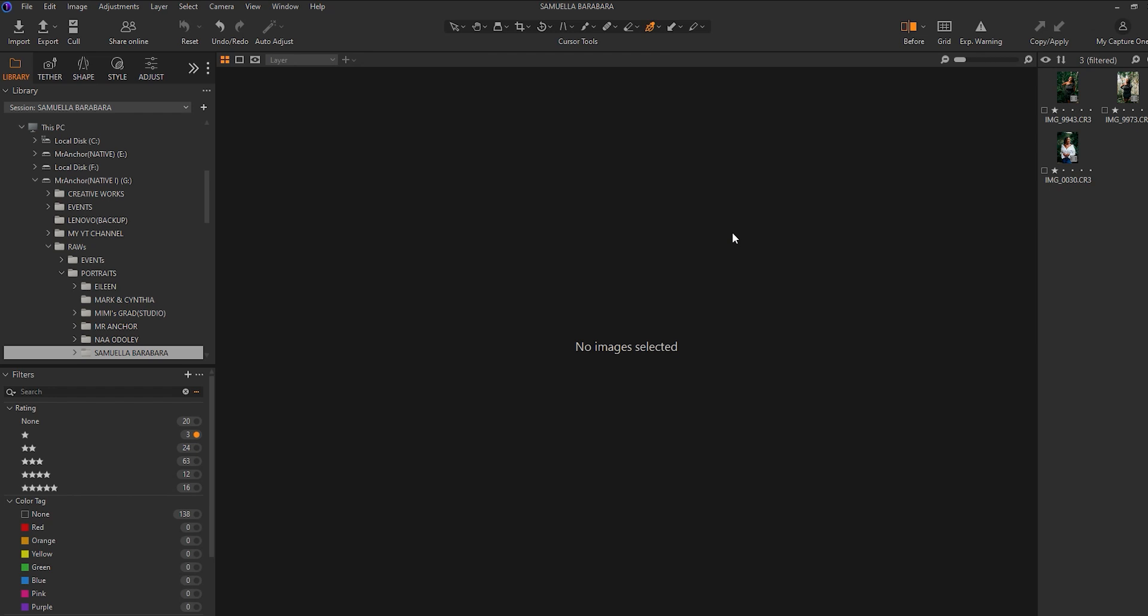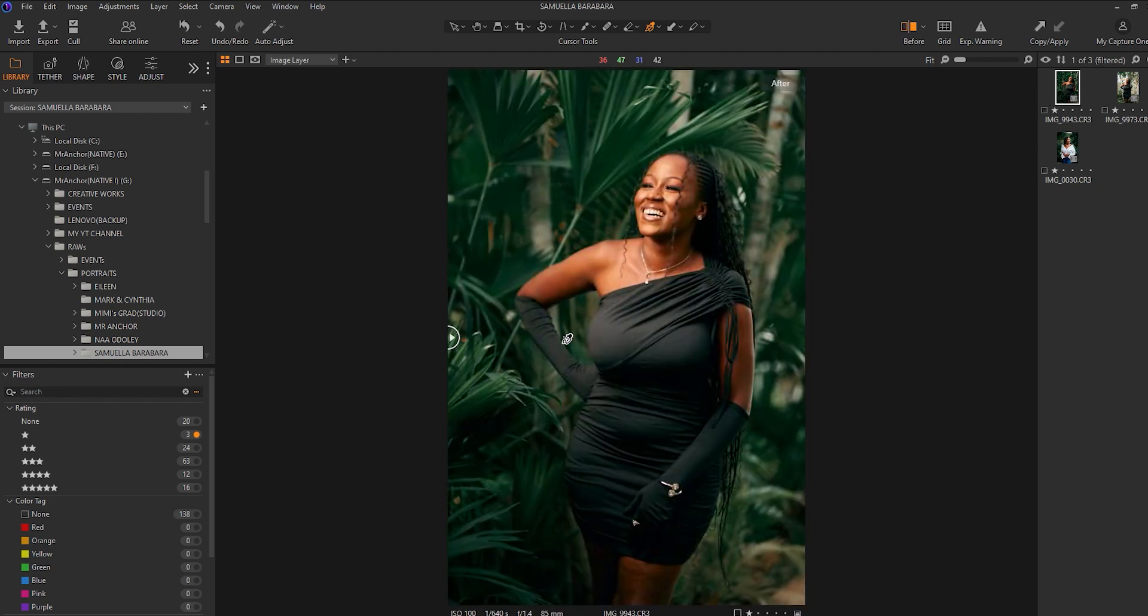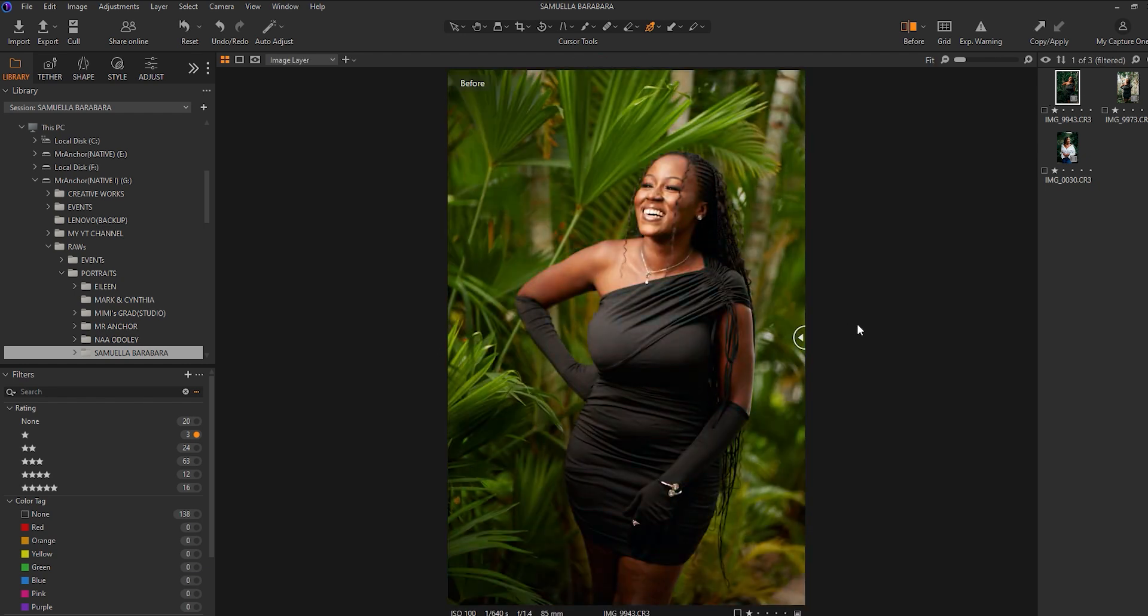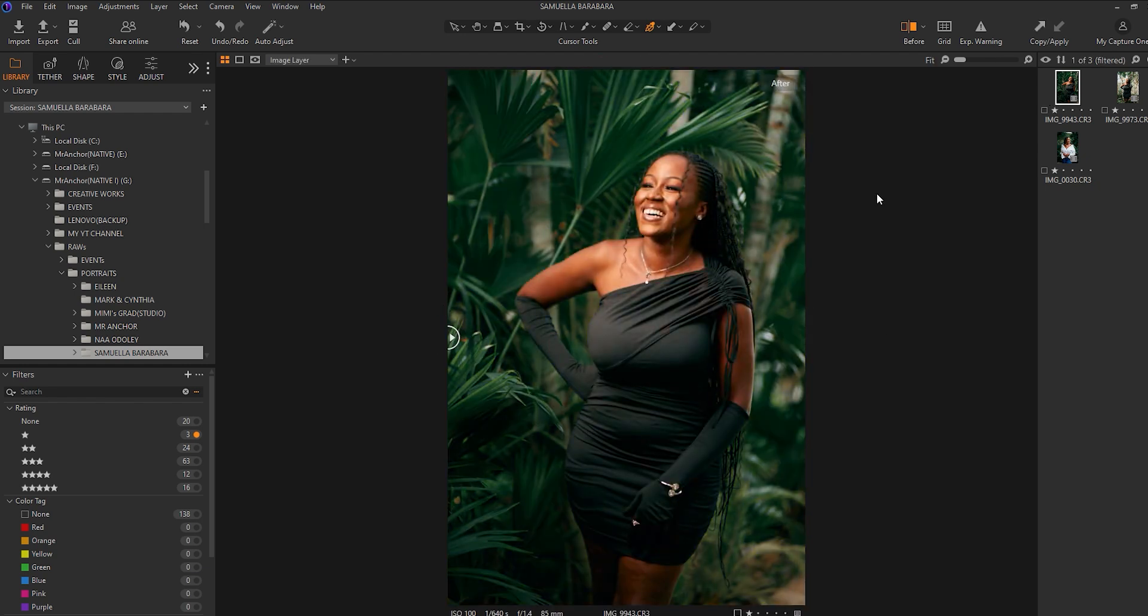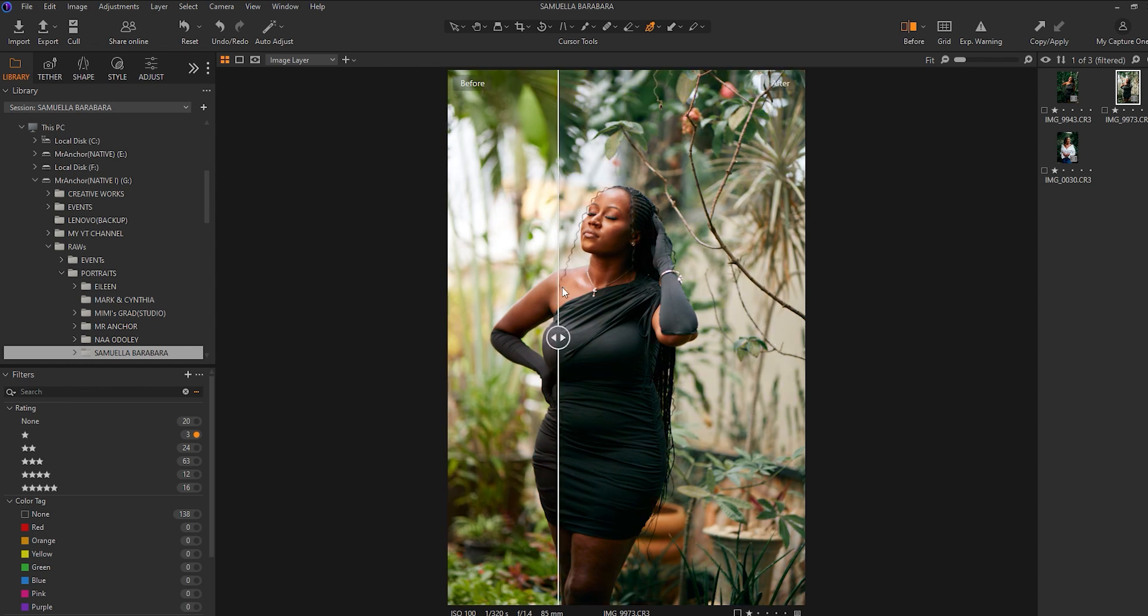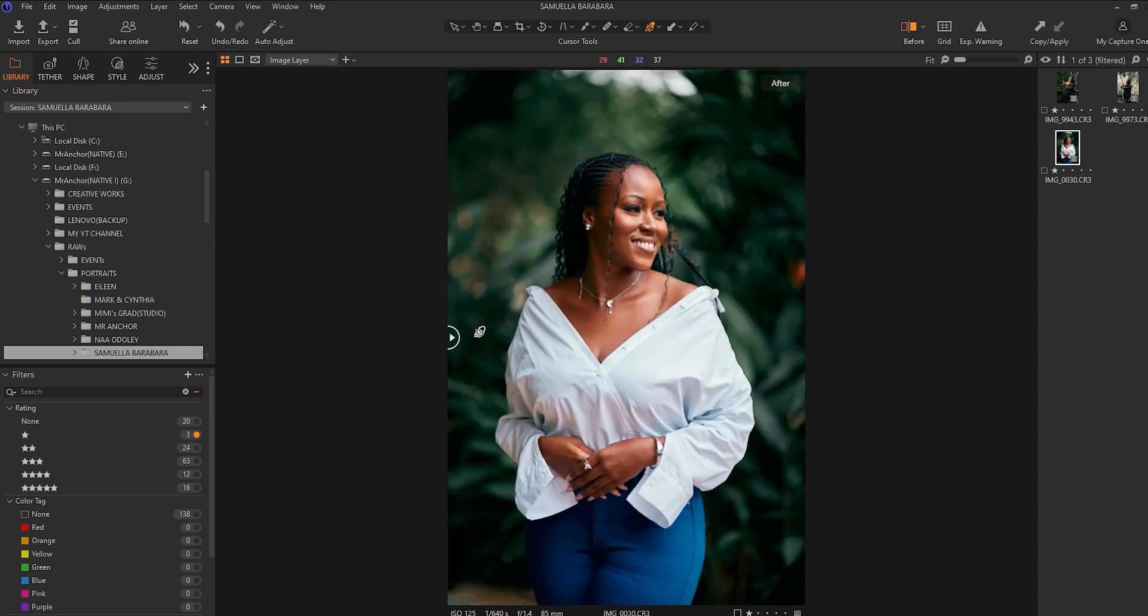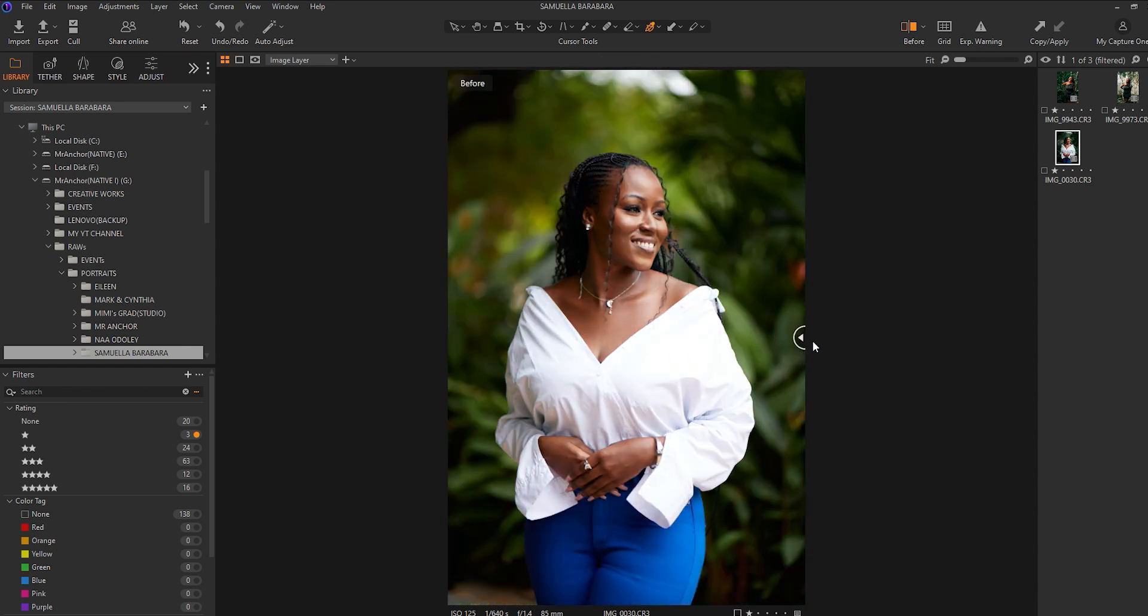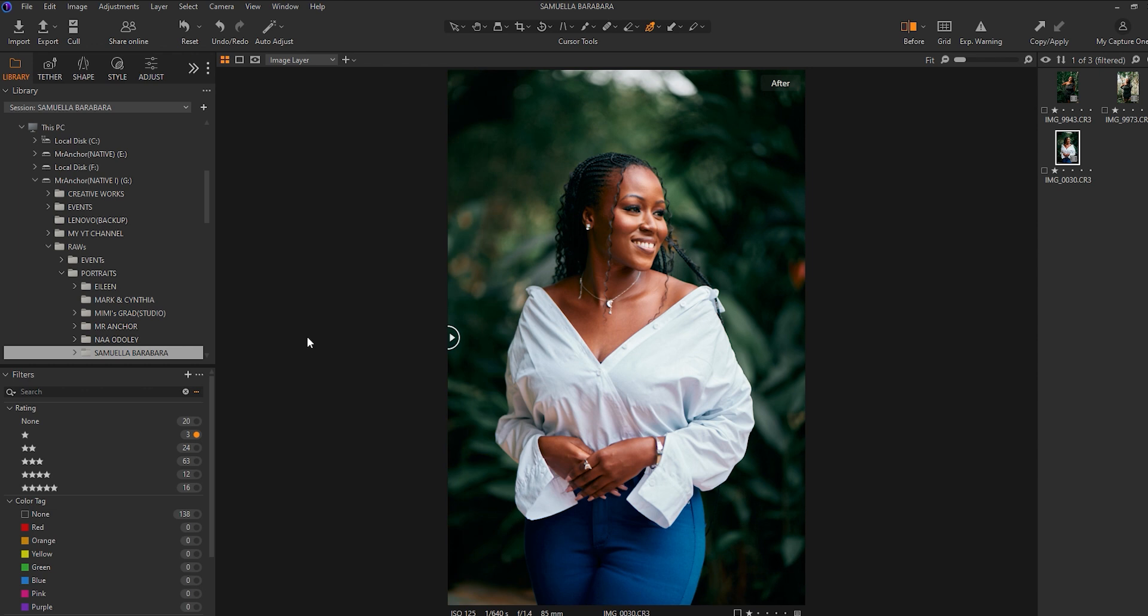Hey, what's up guys, welcome to my YouTube channel, it's Mr. Ankoi once again. In today's video, I'll walk you through how I color graded these images in Capture One. I took them from this to this. So stick and stay as I walk you through how I calibrated all these images.